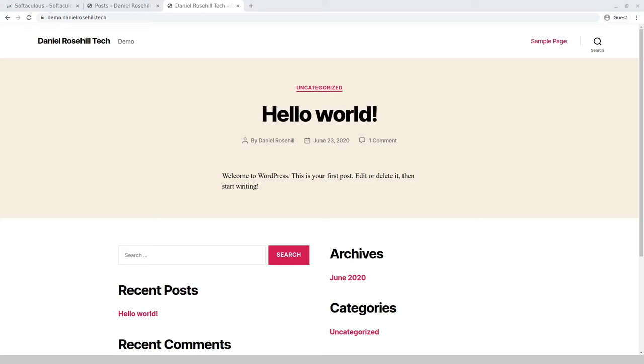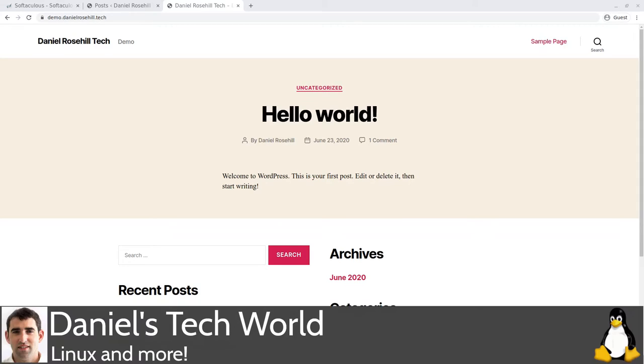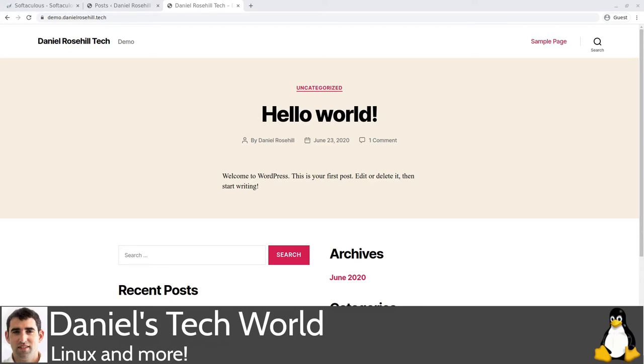Hello there, welcome back to Daniel's Tech World on YouTube, Medium and at DanielRoseville.tech. For today's video I wanted to demonstrate a way to back up a shared hosting account with rsync. Rsync is really a Linux tool, so this video is intended for people running some Linux distribution as their operating system.